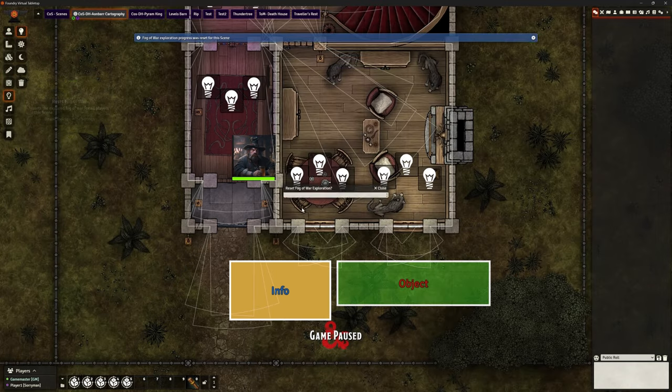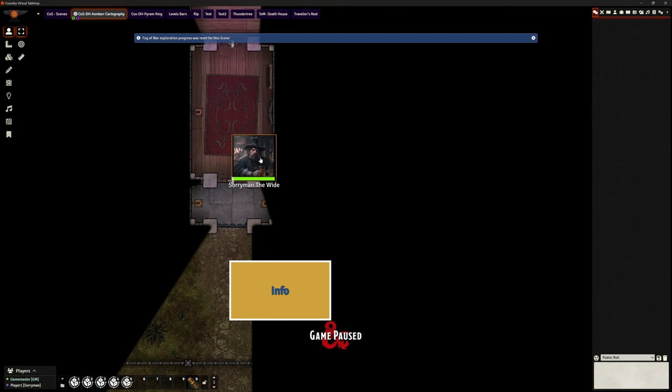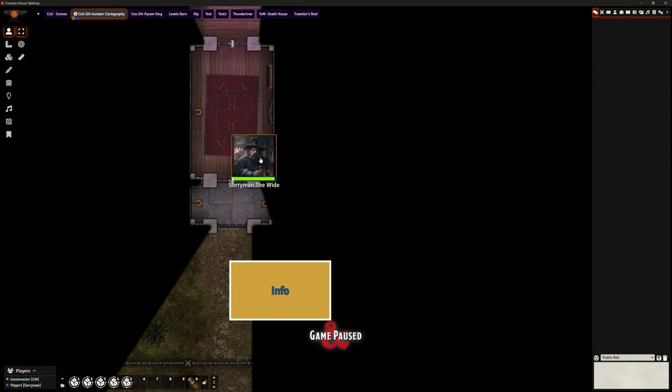If I hide the fog of war again, then for Sorryman, that's disappeared. But the info one will always stay. So obviously, being a drawing, you can do all sorts of things with it.